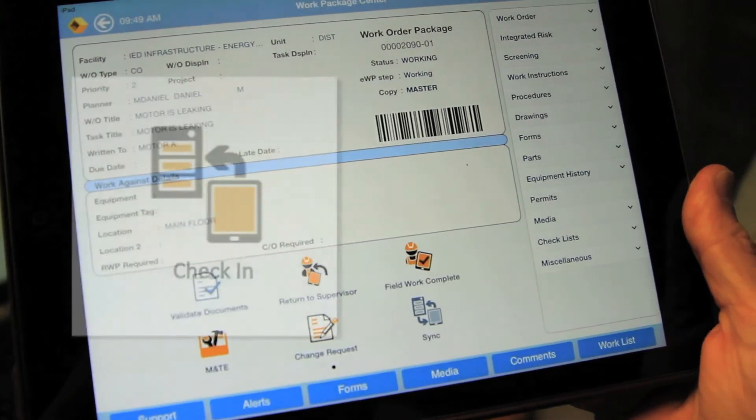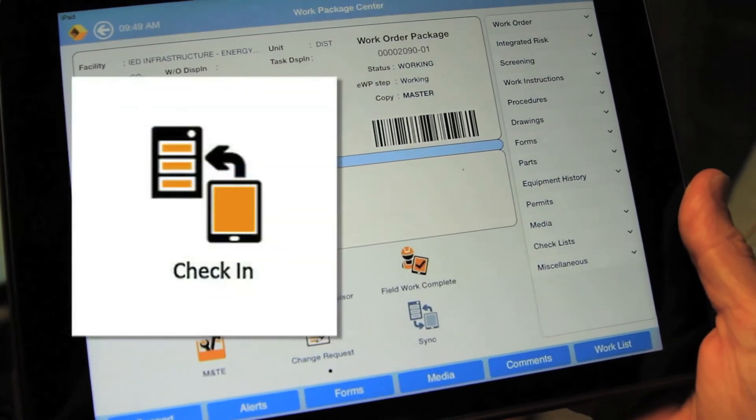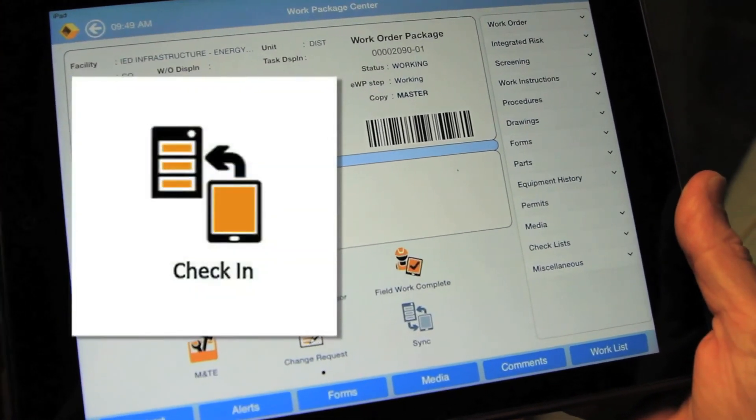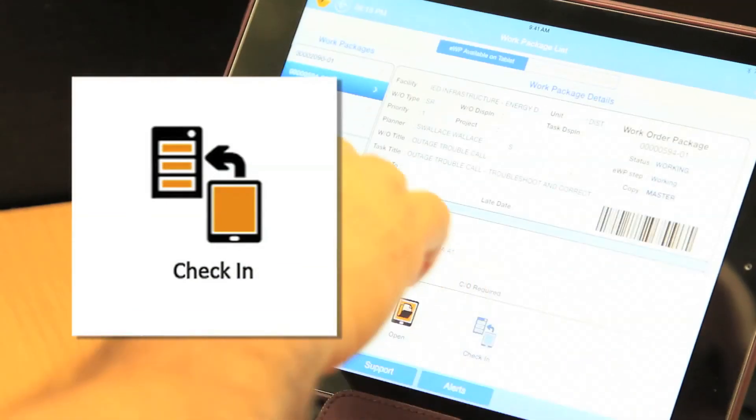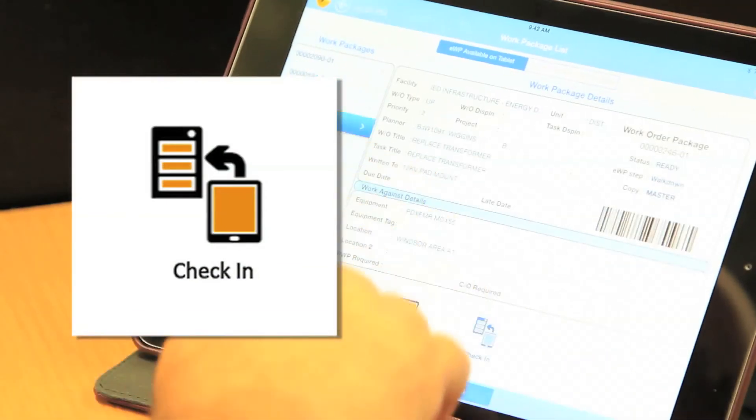Once the task is completed, Craft select the check-in icon to remove the EWP from the tablet.